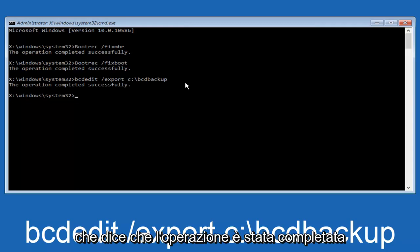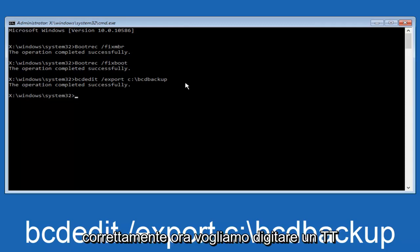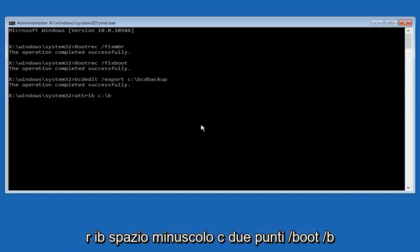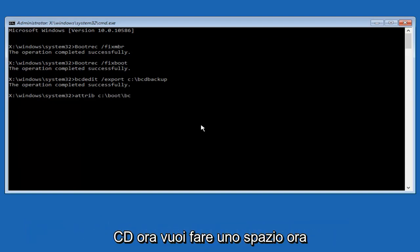Now we want to type in attrib, A T T R I B. Space. Lower case C, colon, forward slash, boot, forward slash, B C D.